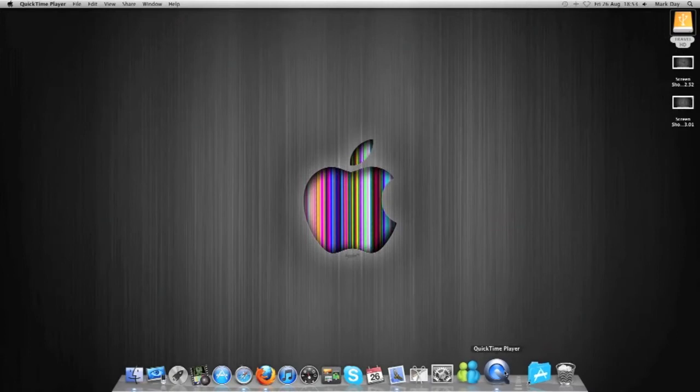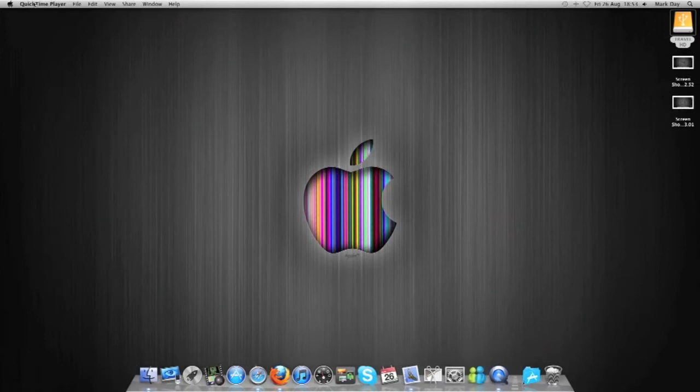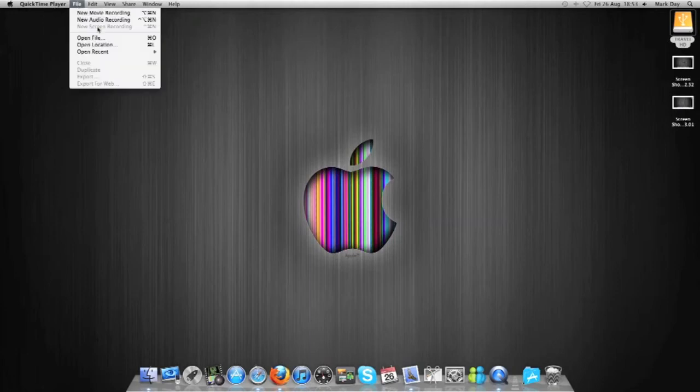So obviously we've got QuickTime, we want to activate that. We'll just make sure it's active in our grey toolbar at the top. I want to click File and New Recording. As you can see, it's greyed out on mine at the moment. That's because I'm using it to record this.